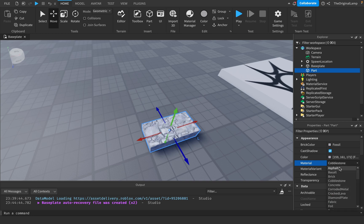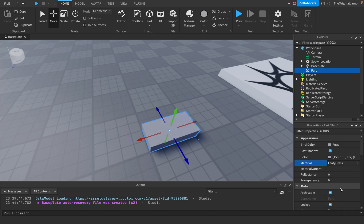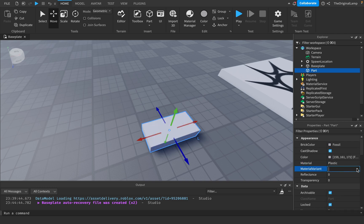Material: Roblox comes with a few built-in materials ranging from cobblestone to asphalt, foil — which I do quite like — limestone, leafy grass — I'm not too fond of leafy grass — and the default is plastic, which is what I'll be using. Material variance is for if you have custom material textures; you can Google stuff about materials and material service.